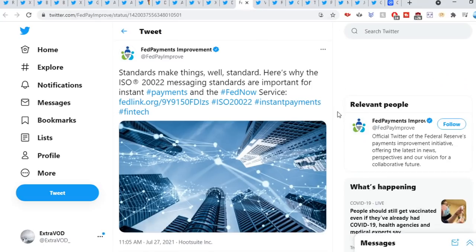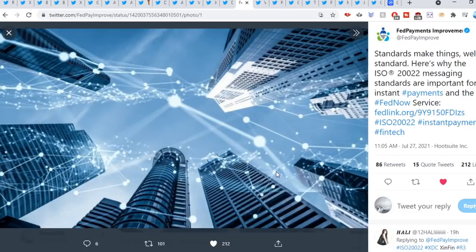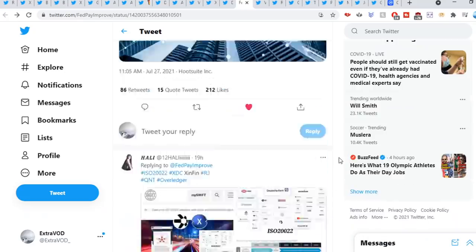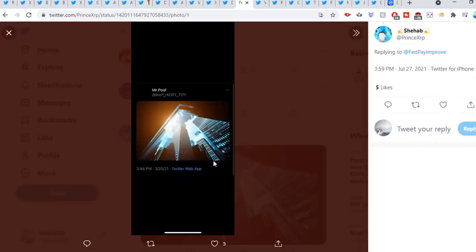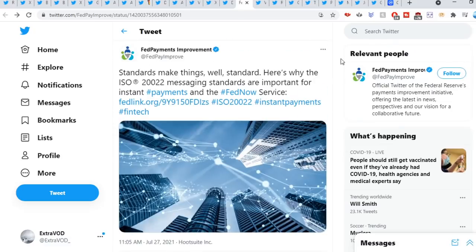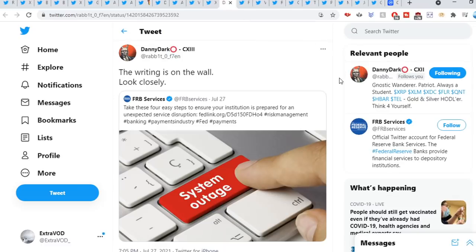Next it comes from FedPay Improve. We can see this right here with the ISO 20222. Where else do we see this picture? If we go down here, right there from Mr. Poole. Similarities. Danny Darkus sweet owl: The writing is on the wall, look closely.